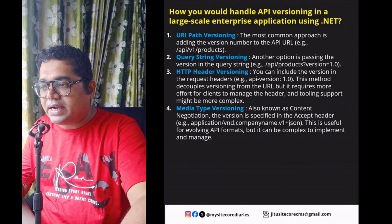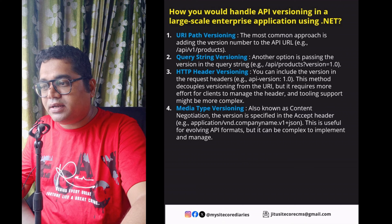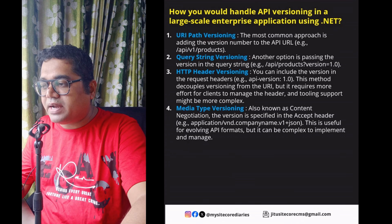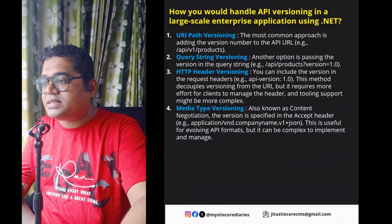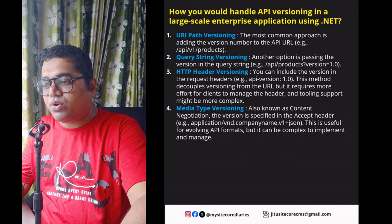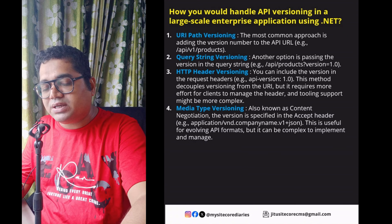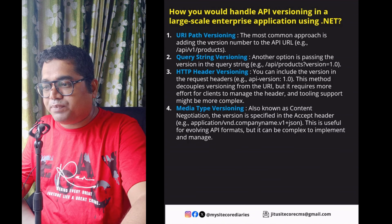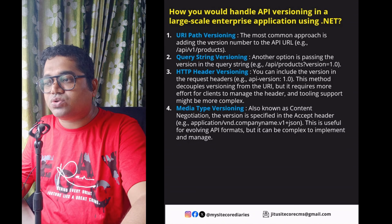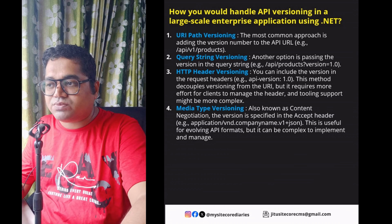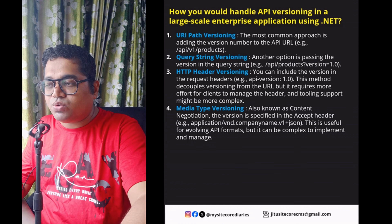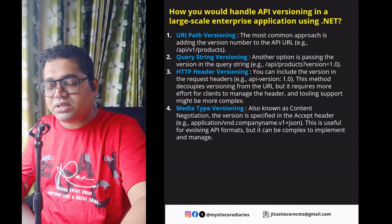The fourth approach is media type versioning, also known as content negotiation. The version is specified in the Accept header. This is useful for evolving API formats, but it can be complex to implement and manage. So both HTTP header versioning and media type versioning are more complex, while URL path and query string versioning are simpler.